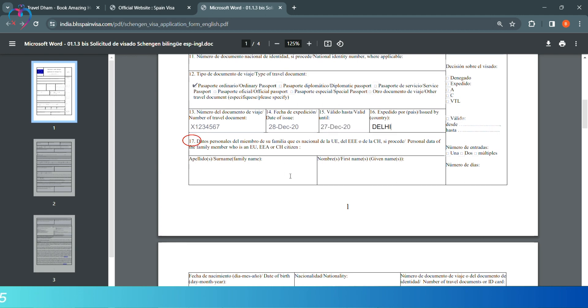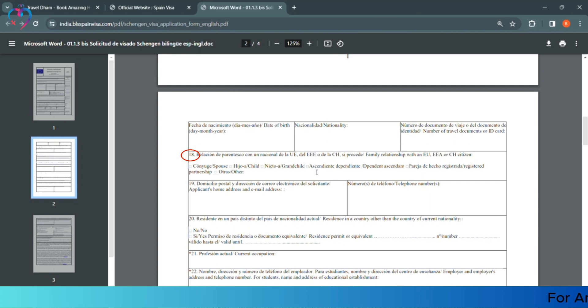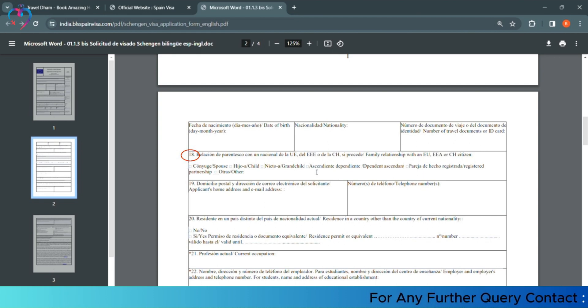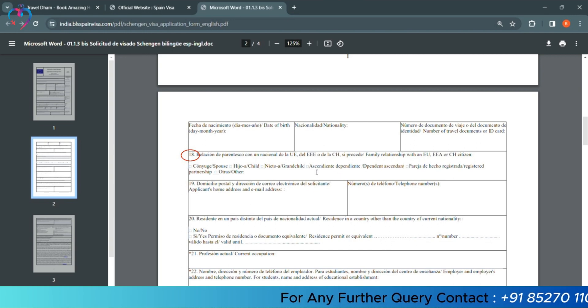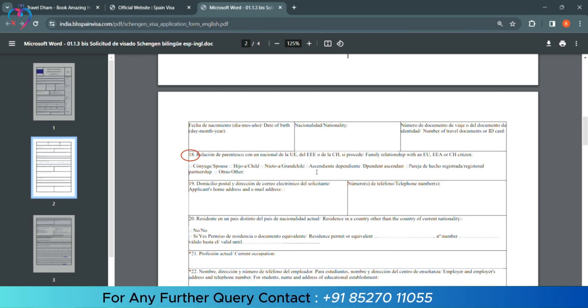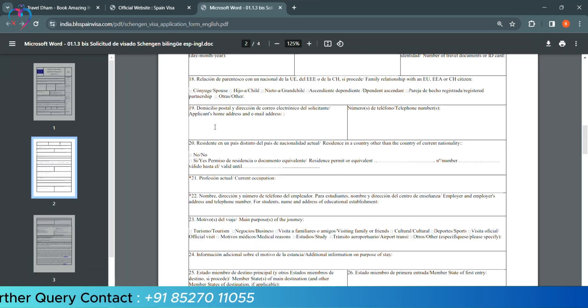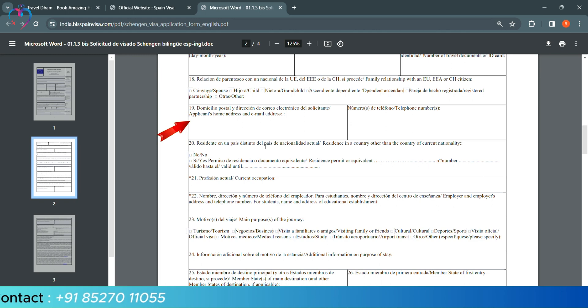Now, in column number 17 and 18, we have to leave the details blank. Because if you are European citizens, then you have to fill your details. Or else, we have to leave this blank. Both columns are for EU citizens. So, we will not fill it. We will come directly to column number 19.